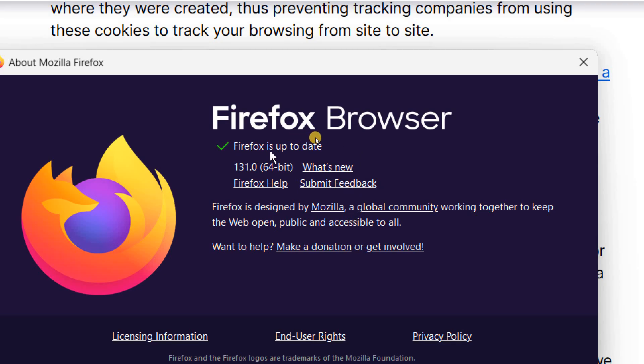So I can see Firefox is up to date. You can check what's new and you can also submit the feedback.